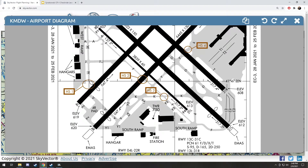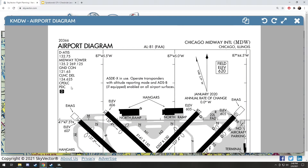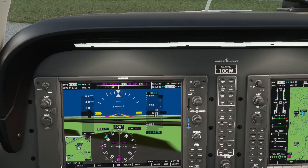You're gonna use clearance delivery anytime you want to take off from an airport that has it. If you're at any airport that has an operating control tower, 9 times out of 10 you've gotta contact clearance delivery. In this case, the frequency is 124.62. Let's go listen — I've flipped it up and I'm broadcasting on COM2.